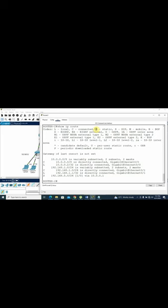Right, so the L means local, C means connected, S means static. And this is what I want to check, this is what I'm interested in.